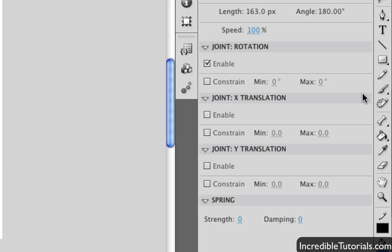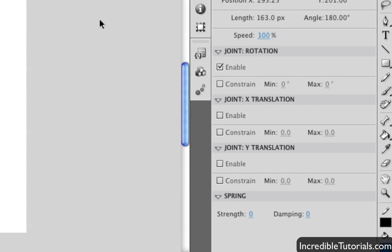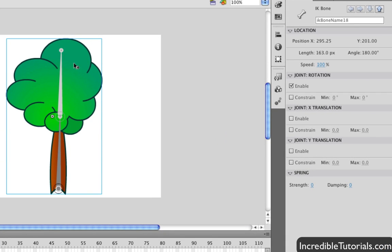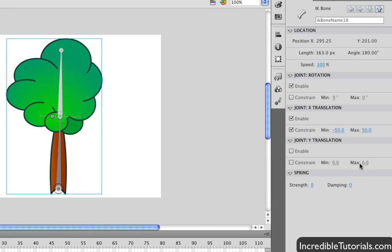So, what does constraining do exactly? Well, let's say for instance you don't want your joint to move past a certain point. You can apply some parameters so it doesn't do this. So, for instance, let's come down here to this one and let's go ahead and enable it and click Constrain.